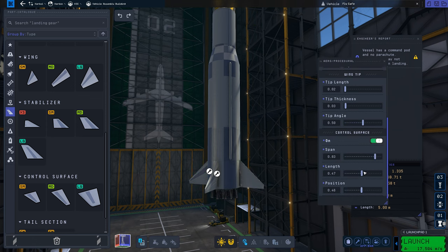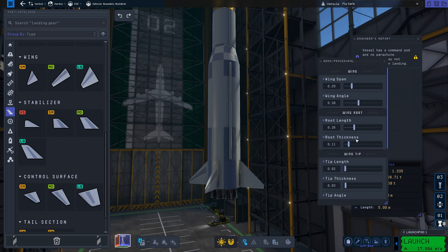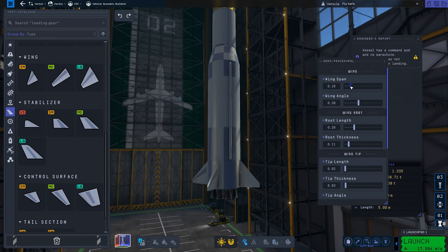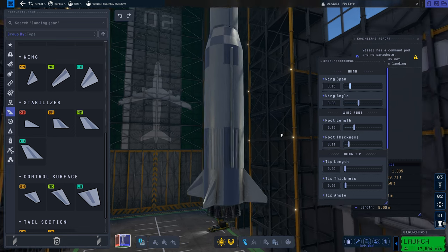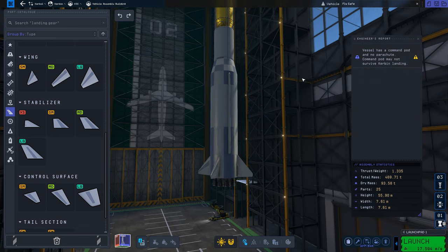A nice change from the original is the inclusion of some procedural parts like wings. This can greatly reduce your part count when you're making airplanes. I'd love to see the inclusion of more procedural parts but given the current state of the game that's pretty low on my wish list.